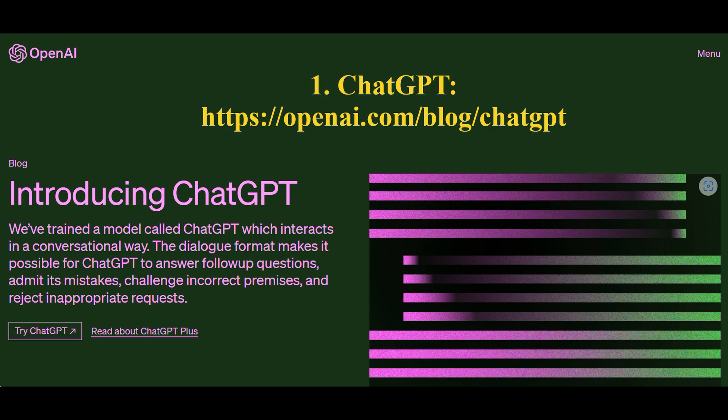Artificial intelligence known as ChatGPT operates in a conversational mode, allowing it to answer questions, acknowledge its mistakes, challenge incorrect assumptions, and reject inappropriate requests. This model supports multiple languages.